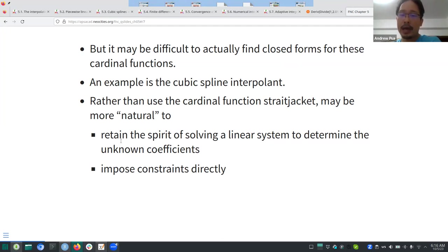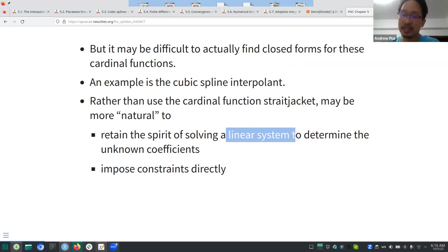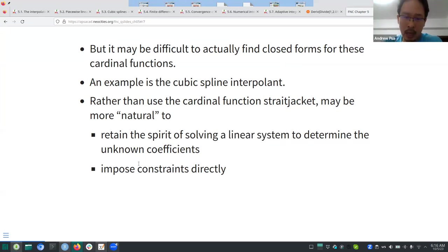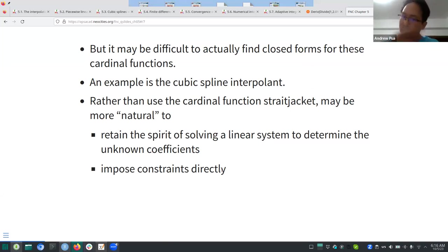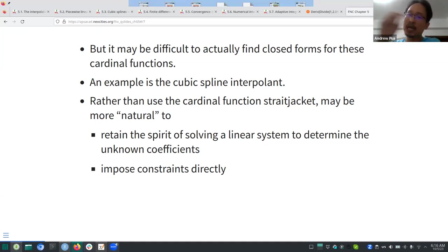For cubic splines you only have to solve a linear system. This allows you to impose constraints directly: if you want a particular level of smoothness, you put that in and it implies certain restrictions on the coefficients.